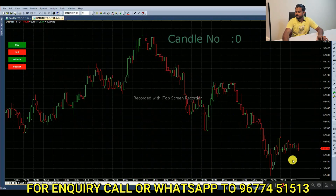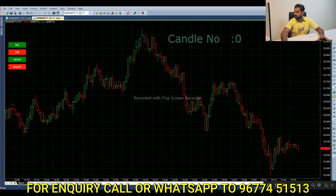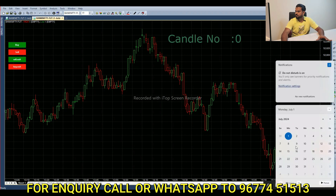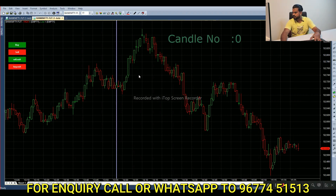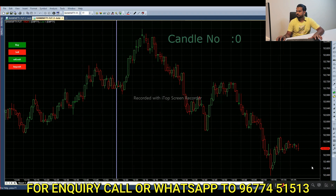Let's see the date. July 1st, and the previous day closing price is $52,520. We will use the $52,500 call option and $52,500 put option.